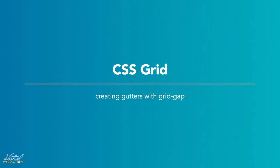Sometimes you'll want to create spacing between your grid items. You can do this using the grid gap property.